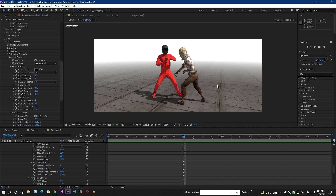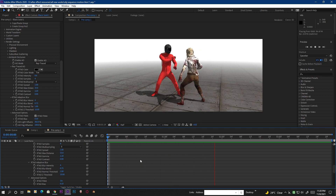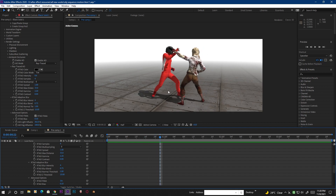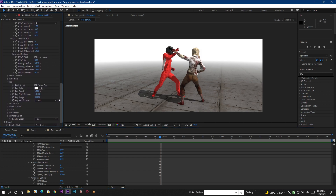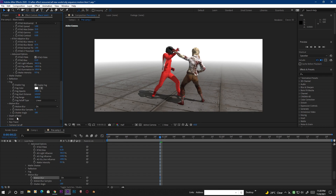I created a small scene using a Mixamo animated OBJ sequence inside Element 3D. If I play it you will see that there is no motion blur. The motion blur is currently disabled — here is the motion blur switch and you can see it is turned off. Let's turn this on and see if any motion blur occurs.